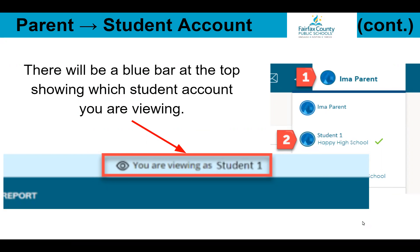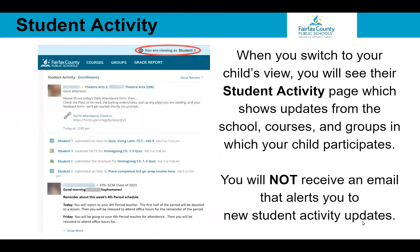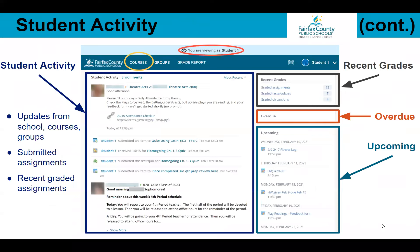Once you are in your student's account, you will see a blue bar indicating which student course you are in. When you first enter your student's account, you will see the student activity page. Updates from courses and groups will be shown here. You can view your child's recent updates, submitted assignments, recently graded assignments, grades, overdue items, and upcoming events from their home dashboard.